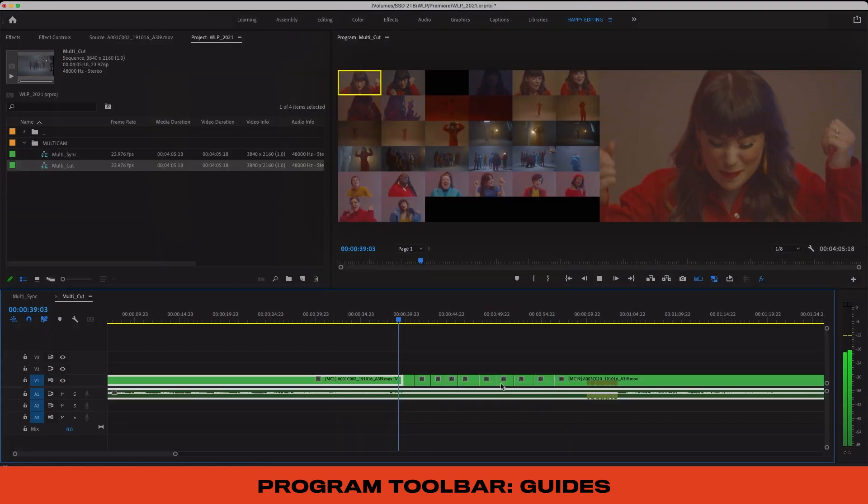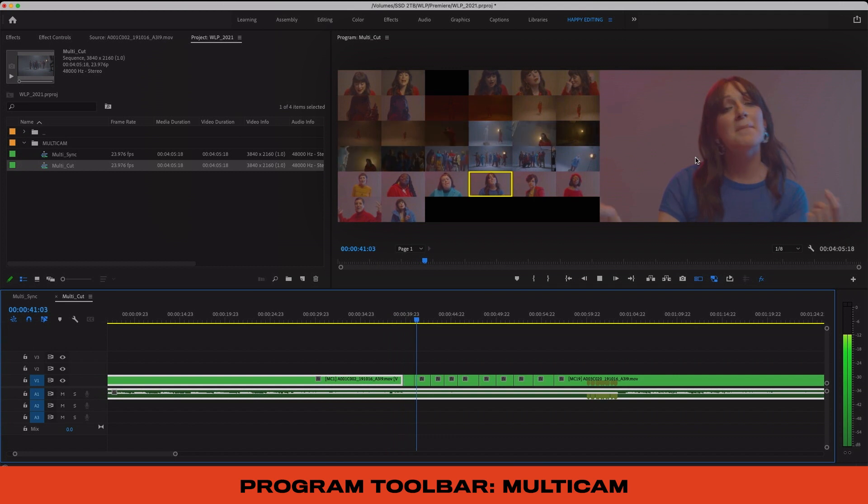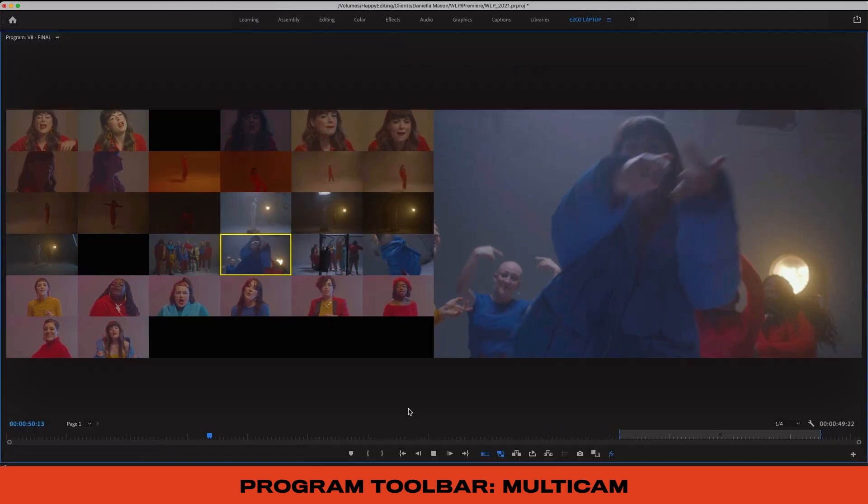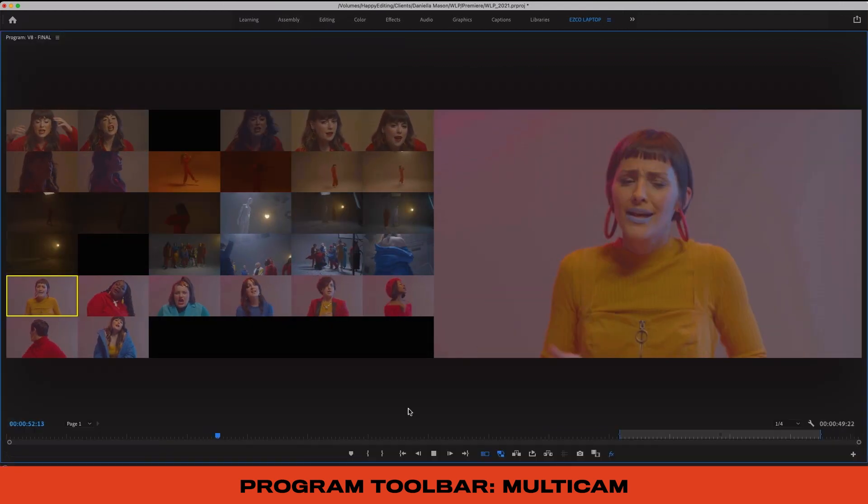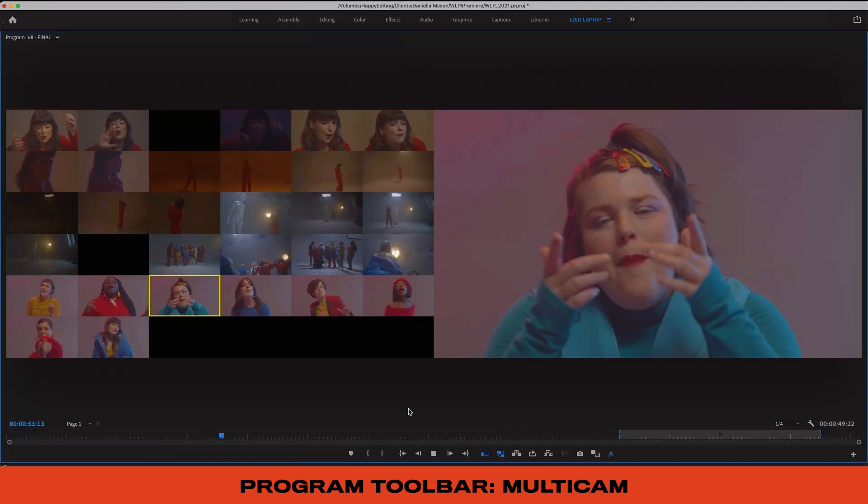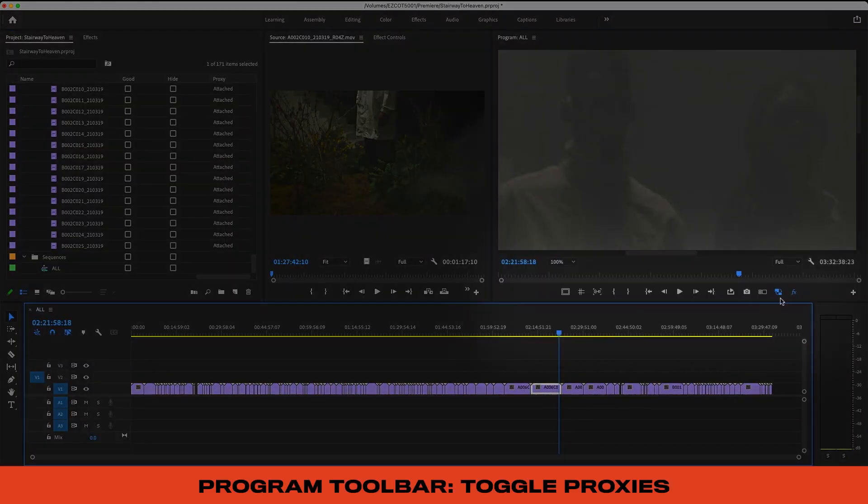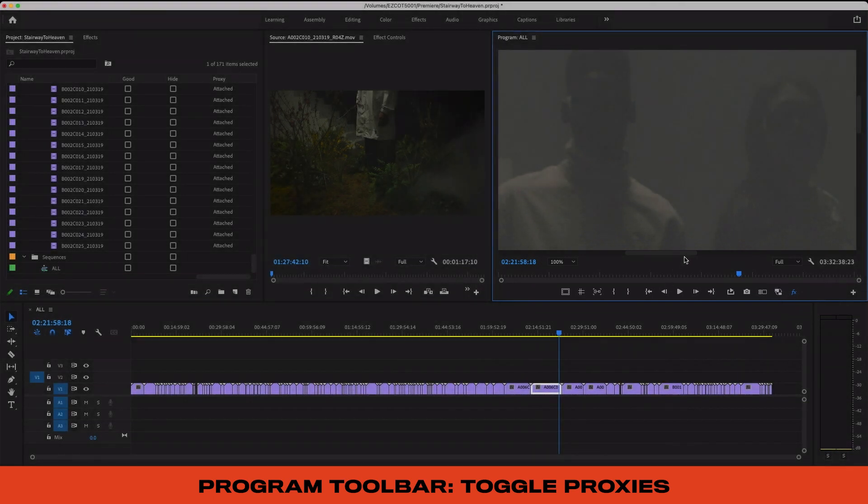Okay, multi-cam - more on this one later, but this is a crazy powerful tool that lets you view tons of cameras at once for live or multi-cam style edits. This button here lets you toggle your proxy files, which are essentially lower resolution files linked to your edits that allow your computer to handle things a lot faster.